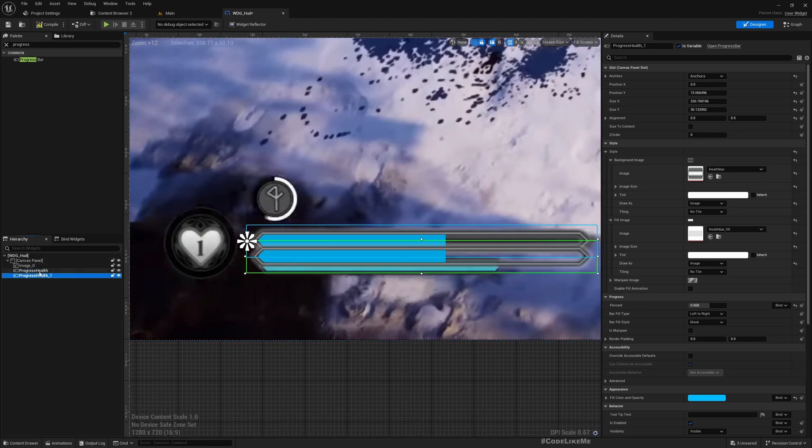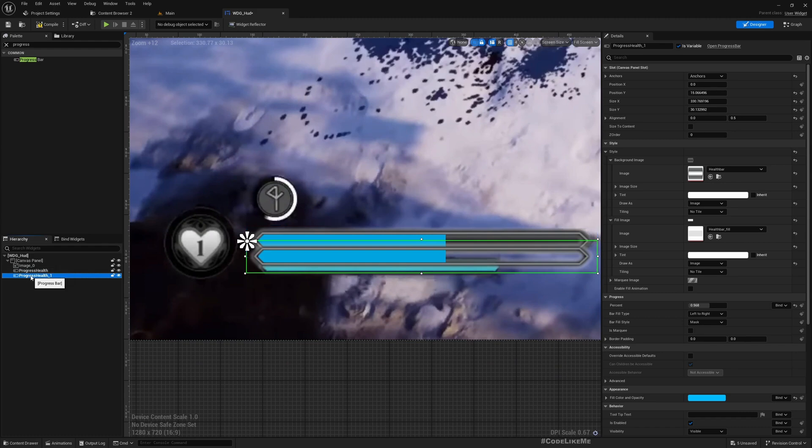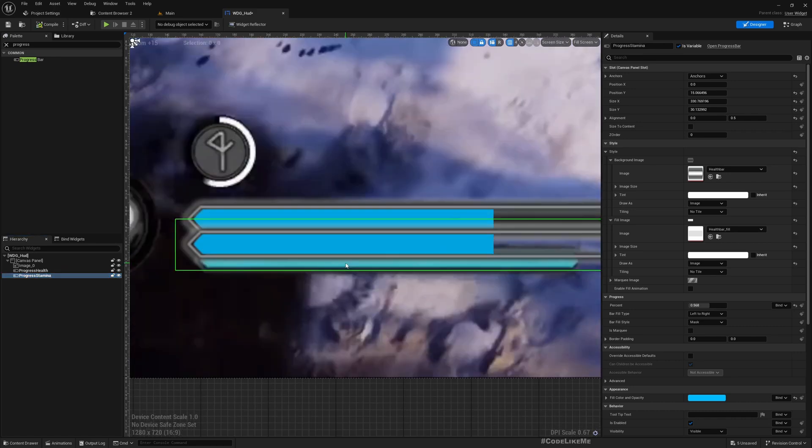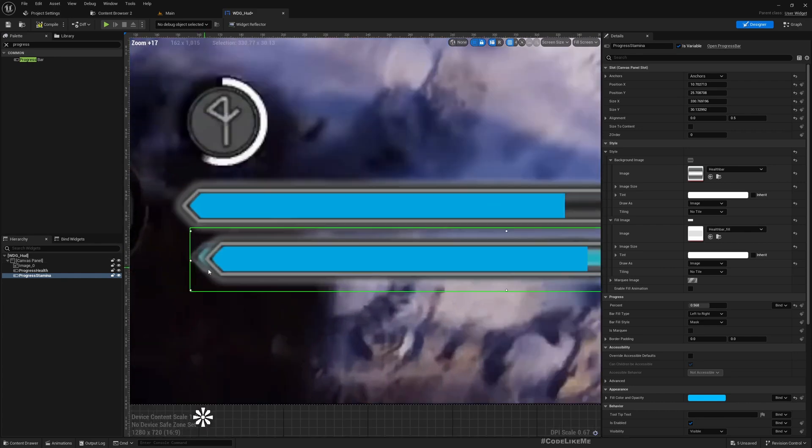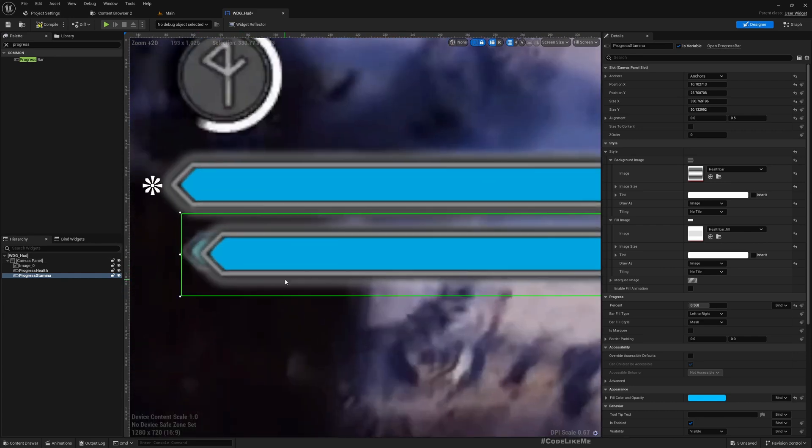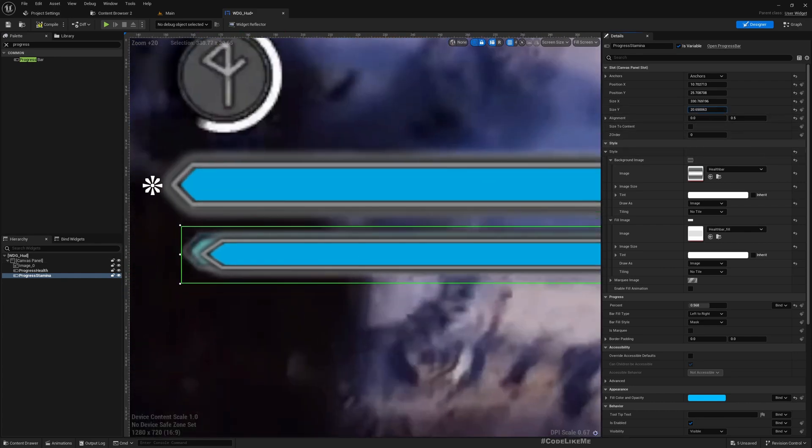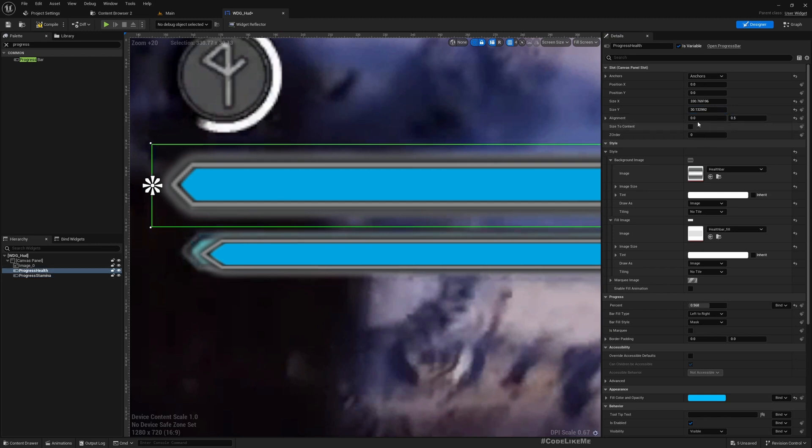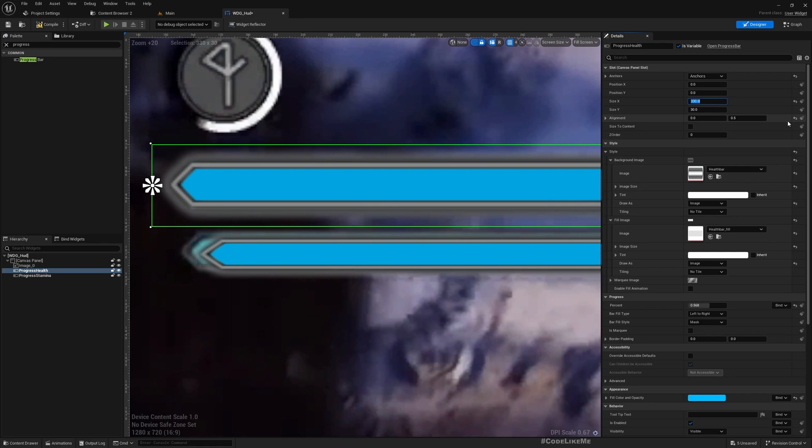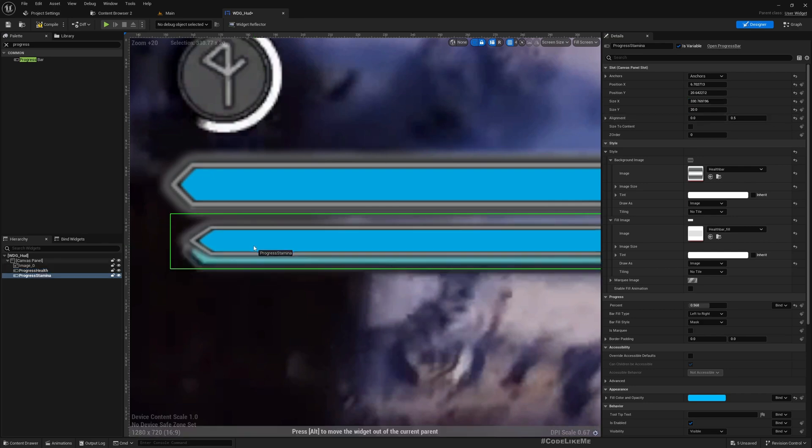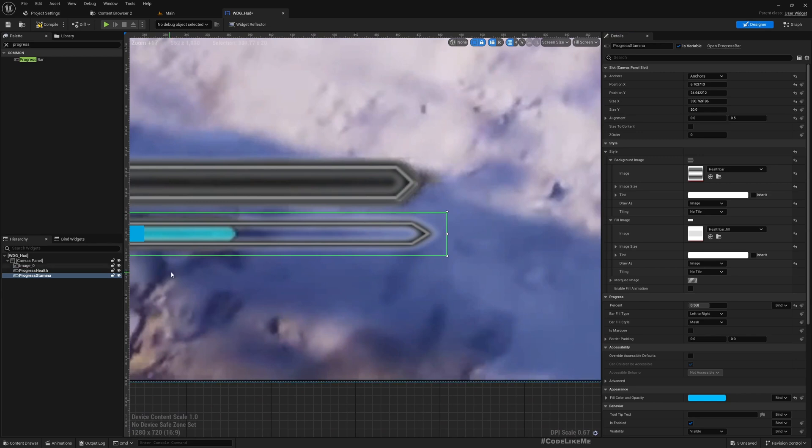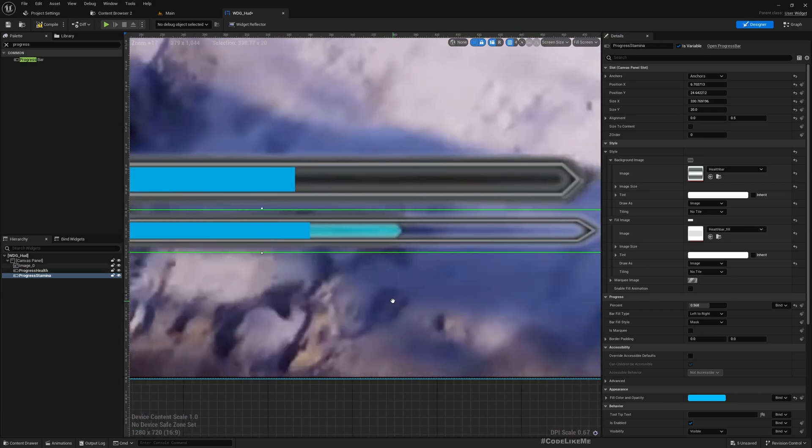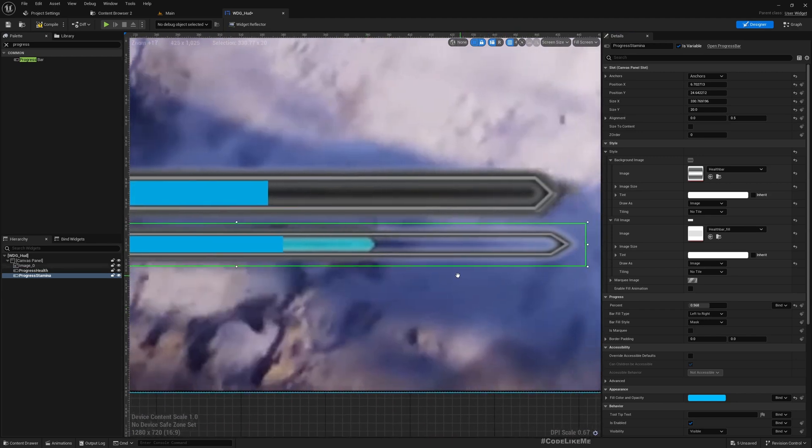Let me duplicate this progress bar. Let's rename it Progress_Stamina. This needs to match this smaller stamina bar. Size I think 320 by 30.